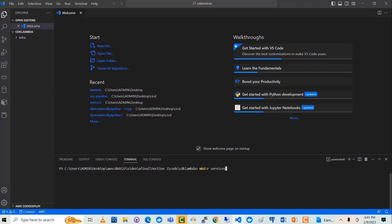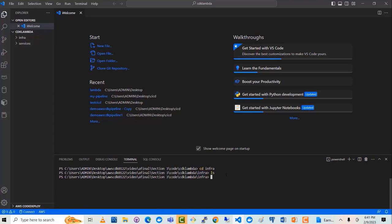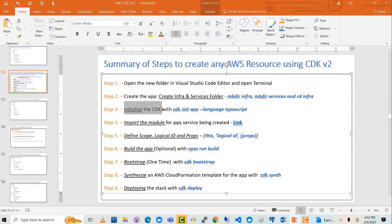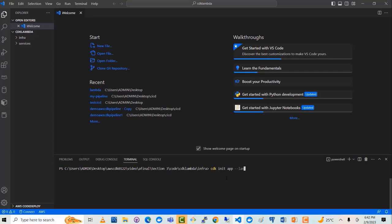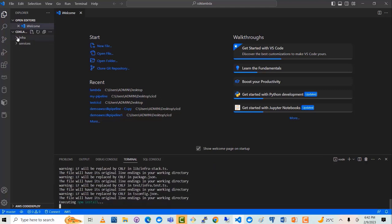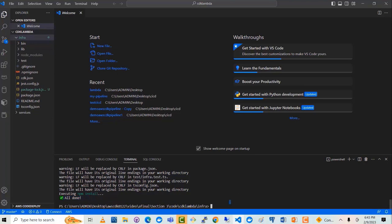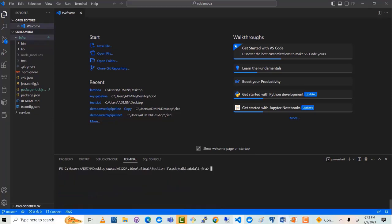We are going to put all our application code, or Lambda code in this case, in the services folder. Now I will cd into the infra folder. You can see I am on the infra directory. Now the next thing we have to do is initialize the CDK with the command: cdk init app --language typescript. It will take a few minutes to create the boilerplate code in the infra folder. I waited a few minutes and now it's all done. Now let's look at the next steps.